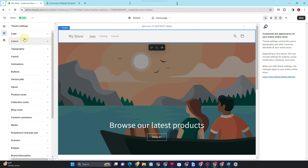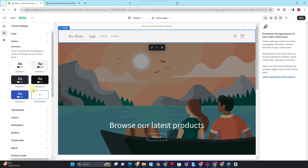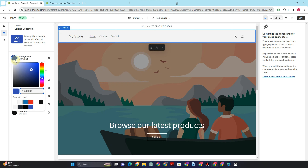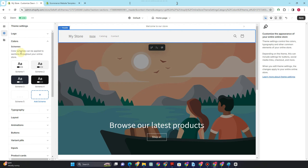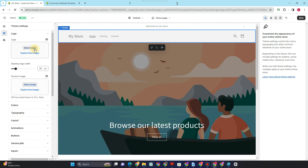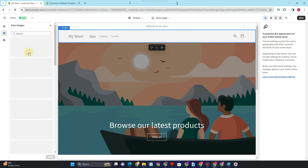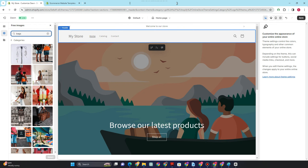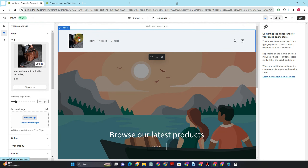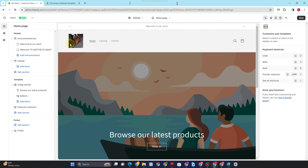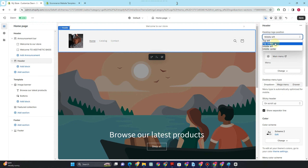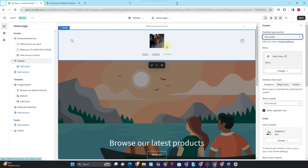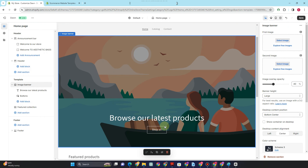In 'Settings' you can find logos, colors, typography, and more. For this tutorial, I'll show you how to add a logo. Click 'Logo,' then 'Select image.' I highly suggest using Canva to create your own logo, but for this tutorial let's use a free image from the Shopify library. Select your image and tap 'Save.' If you want to center the logo at the top, go to the right side and click 'Top center,' then tap 'Save.' We're done with the header — let's proceed to the template.